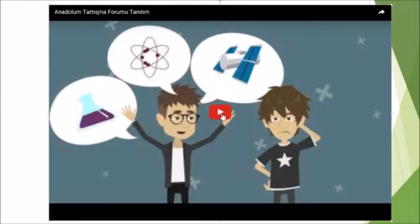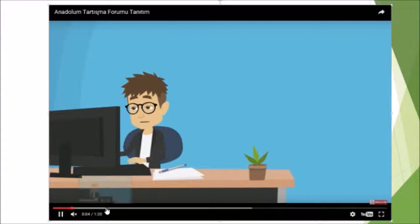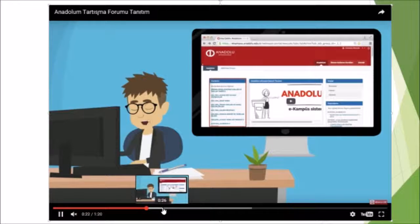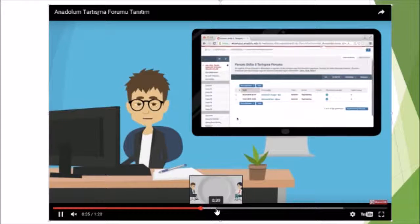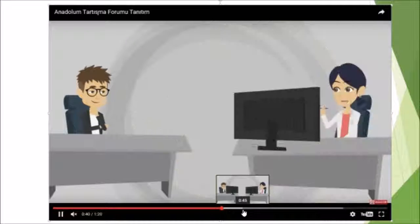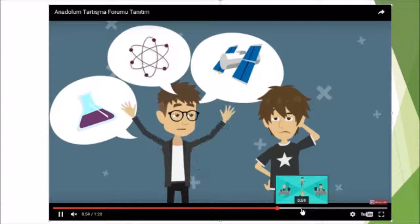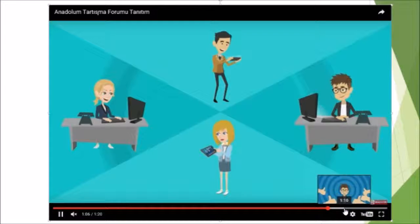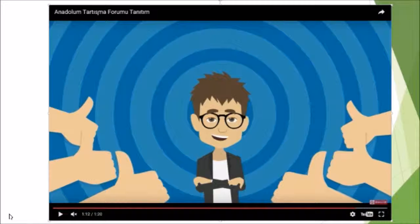The last example of short videos gives information about how to access and use the online discussion forum. Thanks for your attention.